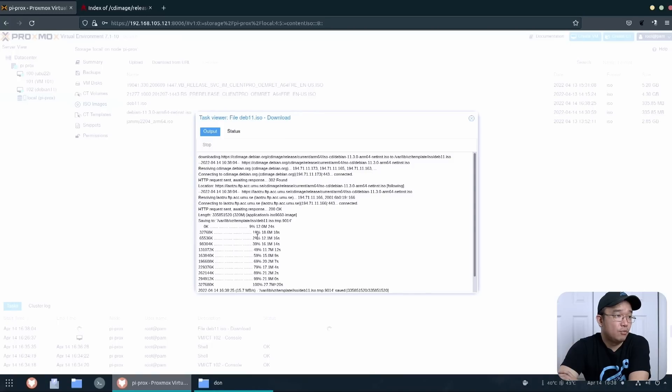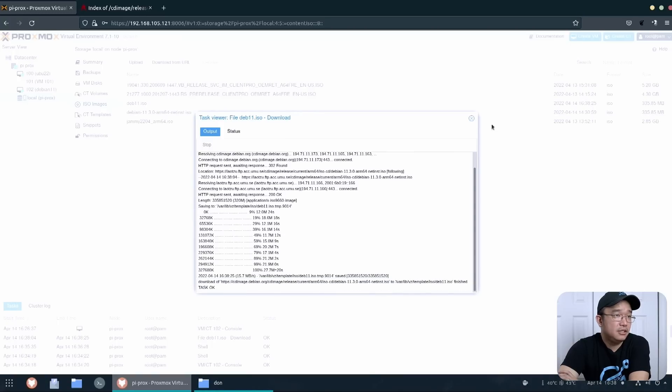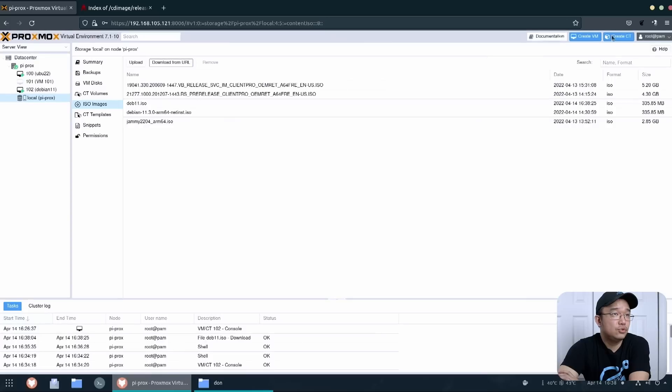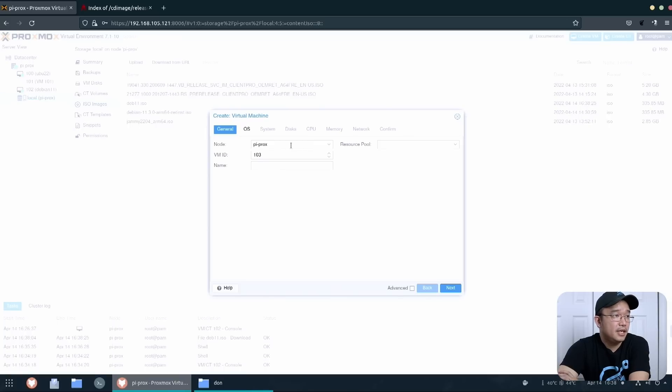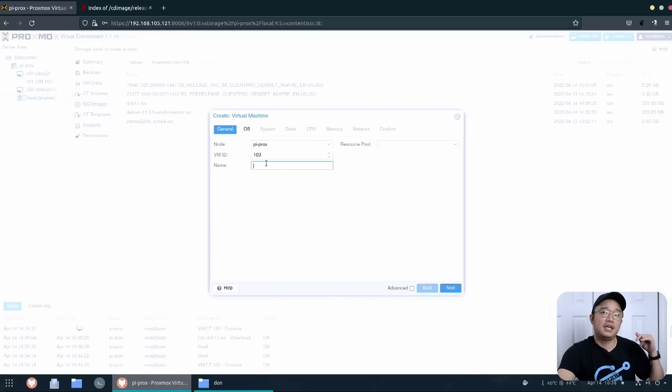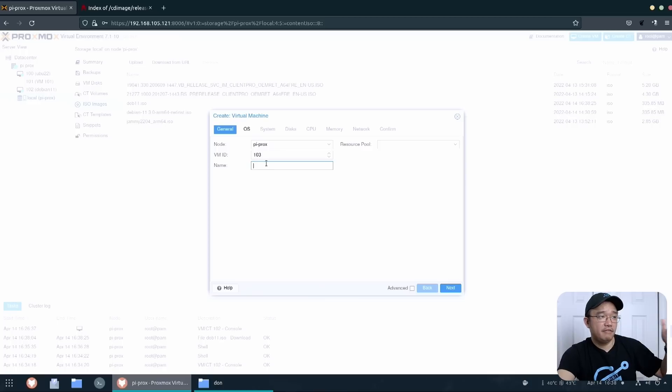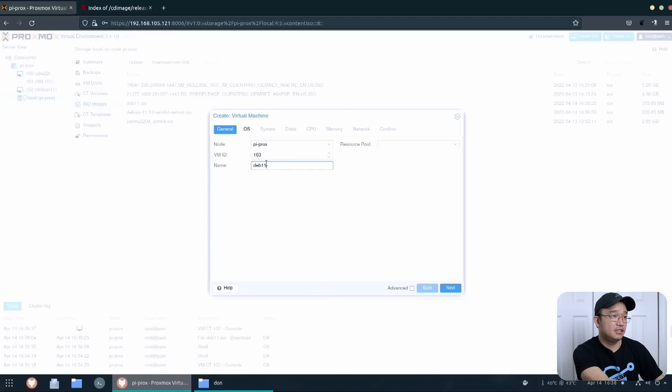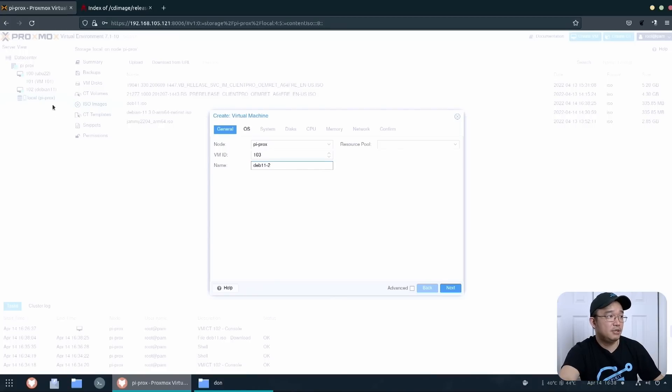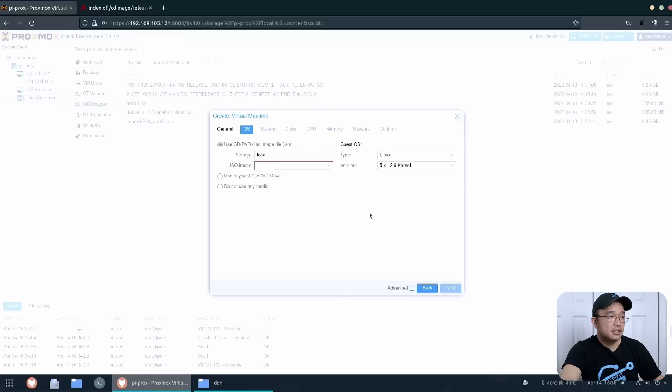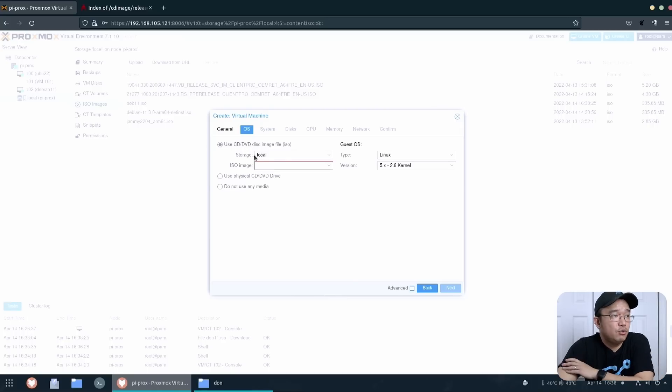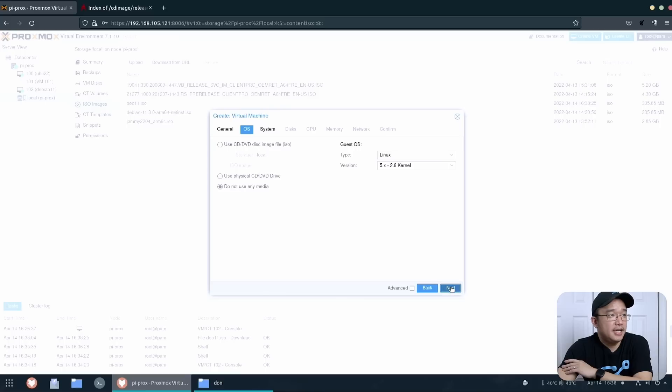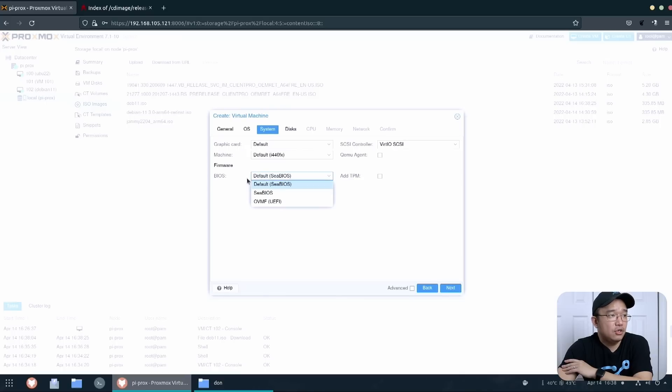Once this is done we're going to jump into create a VM. And here you, it's 103. If you name it, it will be whatever name you want. I'm just going to name this deb 11 dash two because it's my second Debian. So I'm going to go next here. And the CD ROM, you want to do no media because we're going to delete this drive.